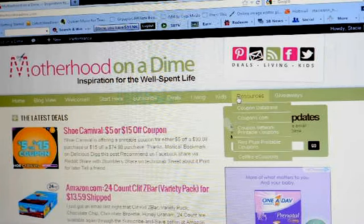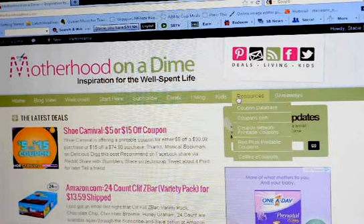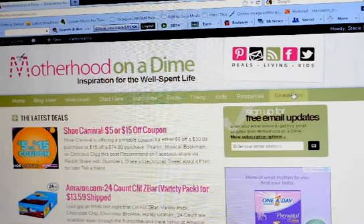And our resources — the coupon database, where you can look for whatever coupons you want, the different places where you can print coupons, and then giveaways.